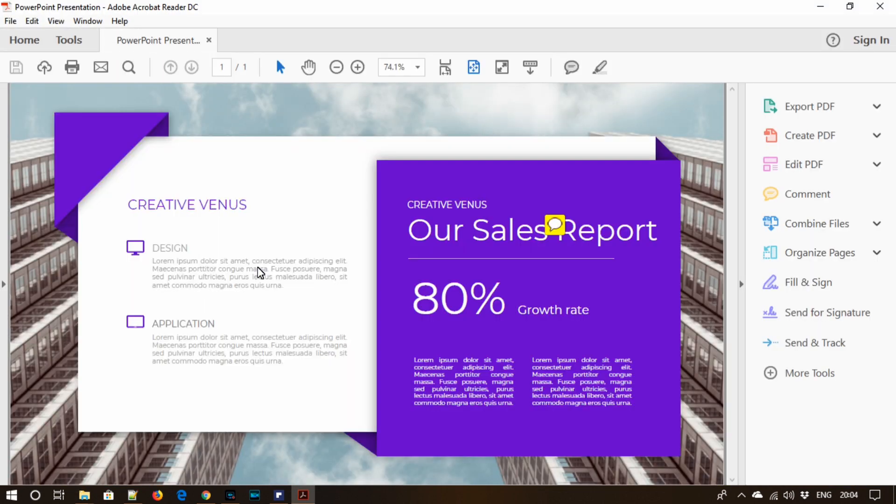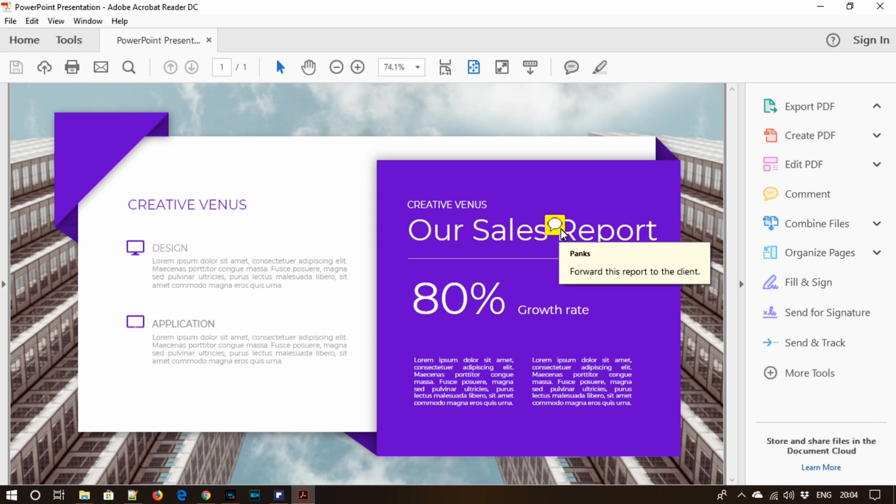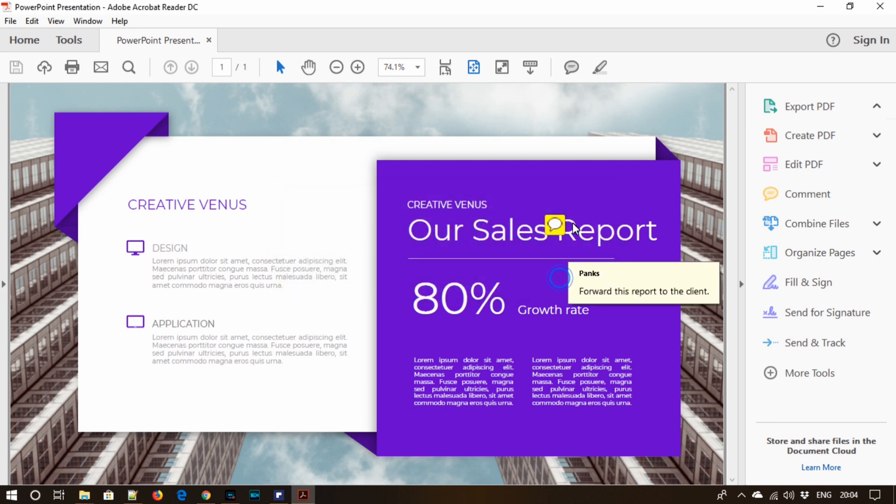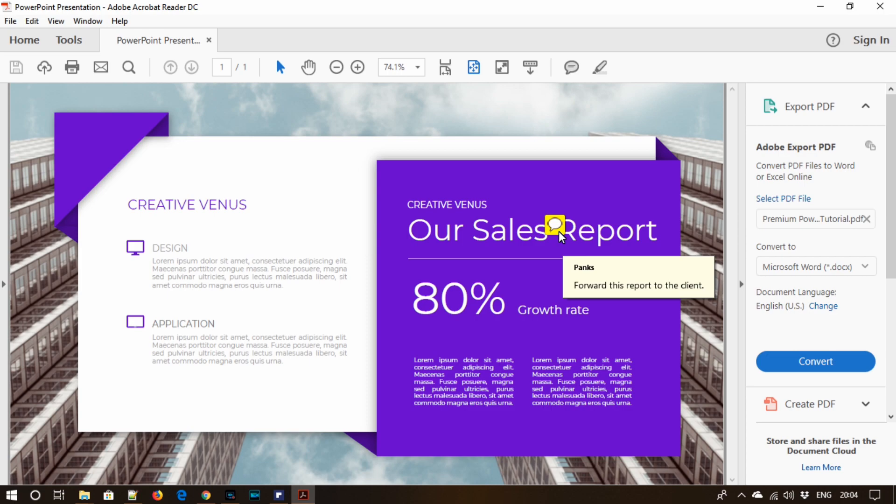So here is our final PDF and you can see a small chat icon here. It's the note that we had written. My conclusion is this is a great tool, awesome tool if you work in the field of PDFs.